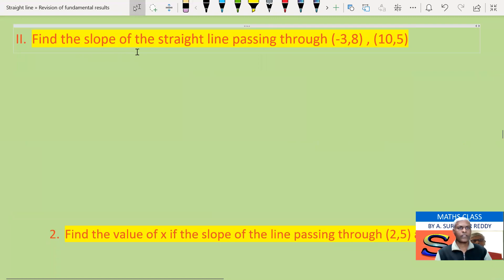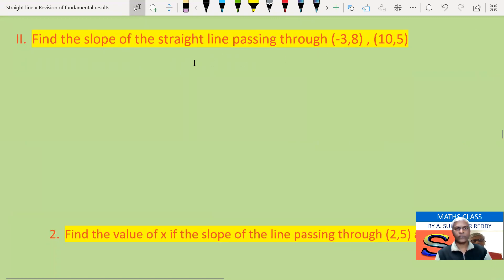Find the slope of the straight line passing through the points (-3, 8) and (10, 5).